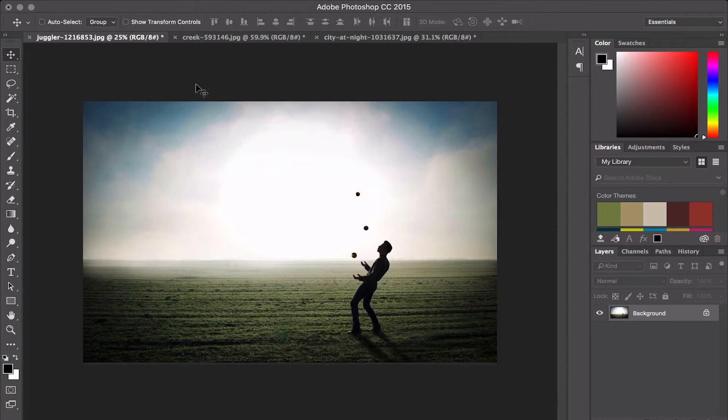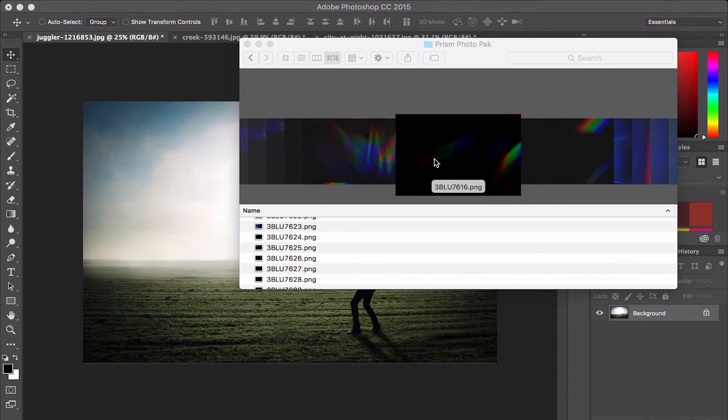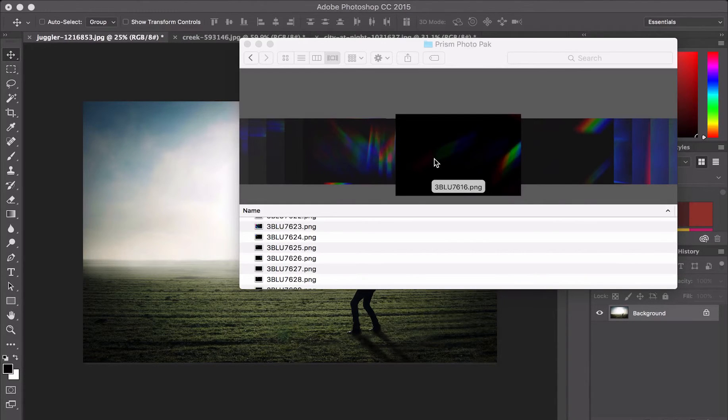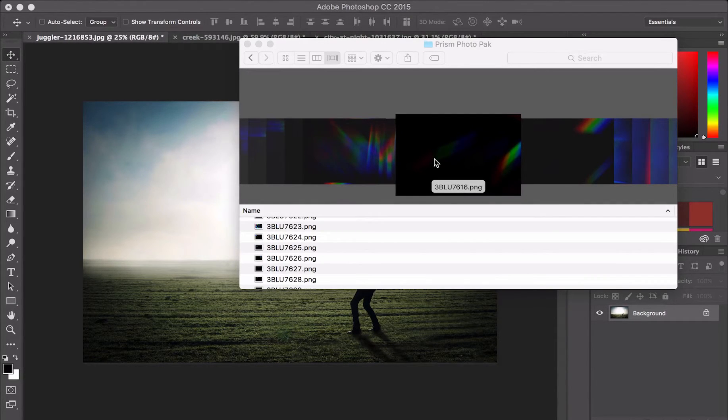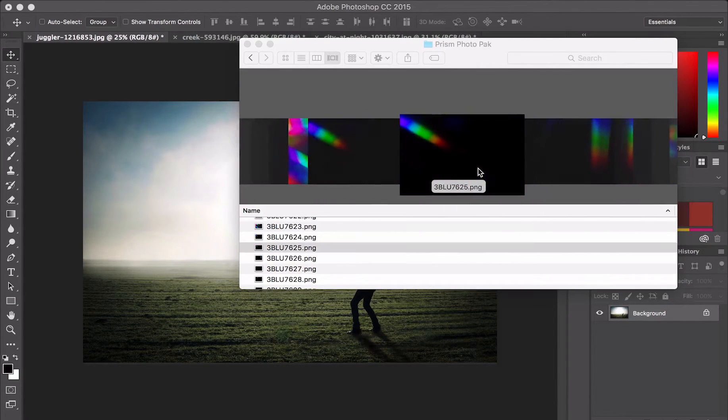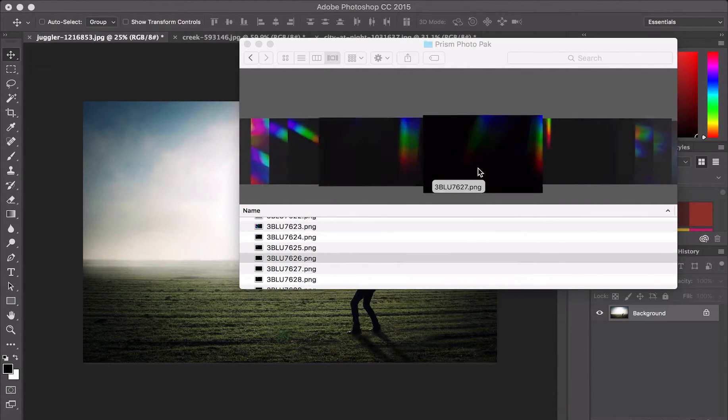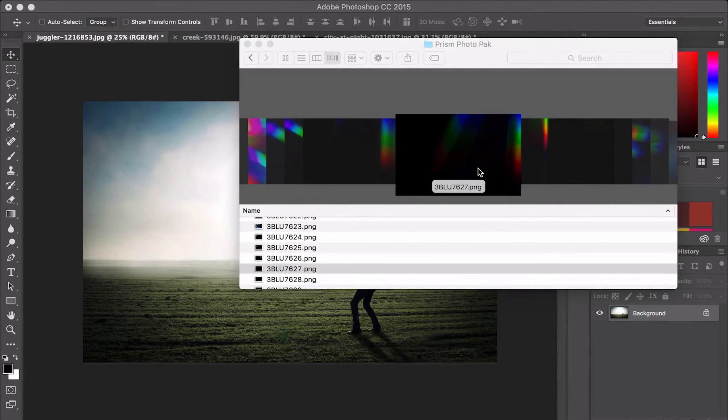We're working in Adobe Photoshop CC, however, this pack will work with any photo editing software. The Prism Photo Pack has almost 300 PNG files offered in 8K or 2K resolutions. Let's jump right in.